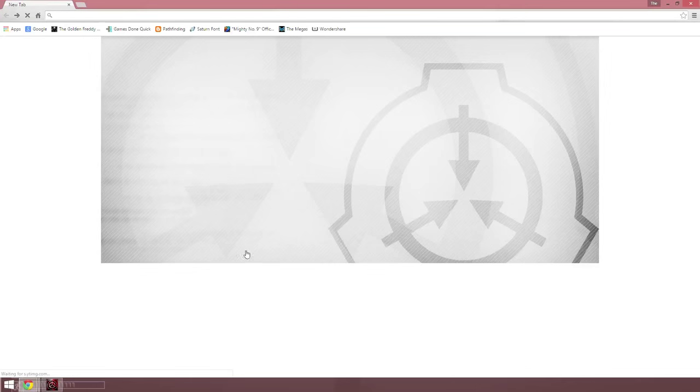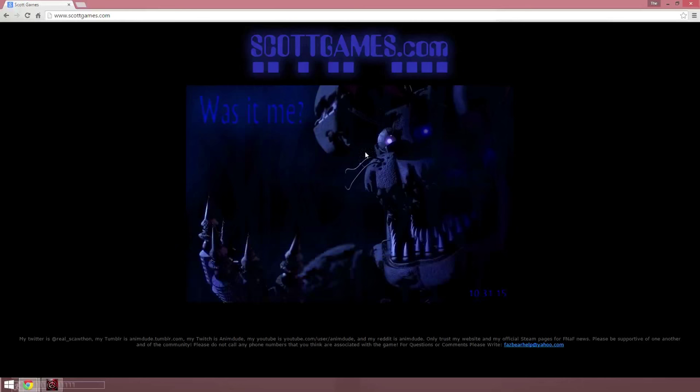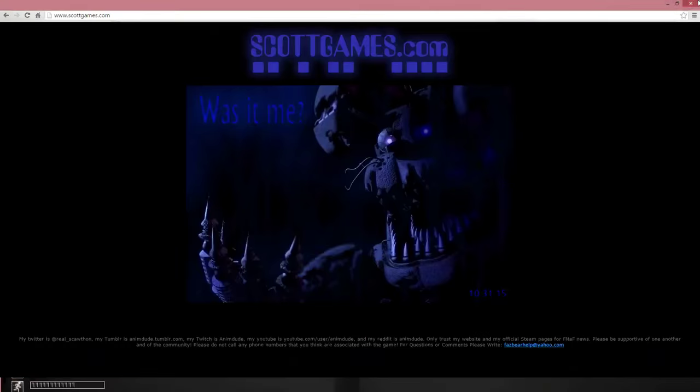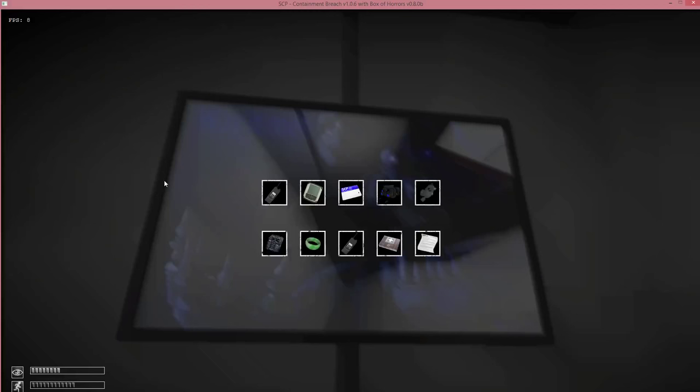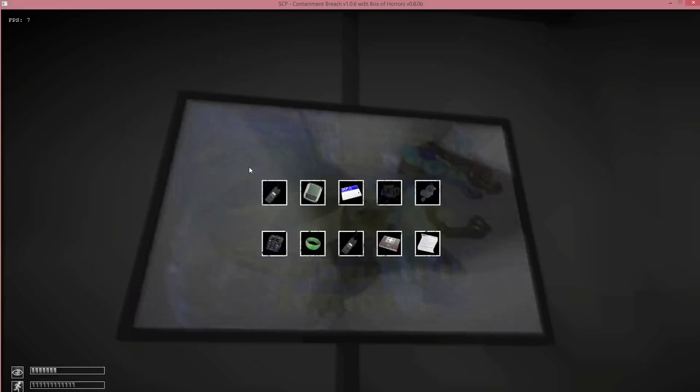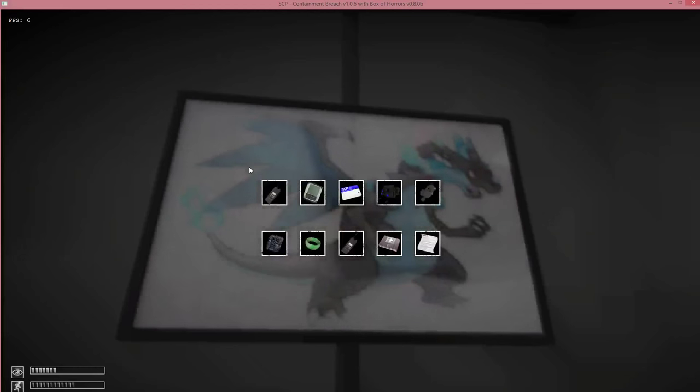Scott did that, which looks like Nightmare Bonnie, I guess. 10, 31, 15. So now that picture is in SCP Containment Breach. I did the Balloon Boys Guess Who from Five Nights at Freddy's 3, this one from Five Nights at Freddy's 4. And there was one more. Come on, show the game. Oh, here it is. It's the original Nightmare Freddy from Five Nights at Freddy's 4.